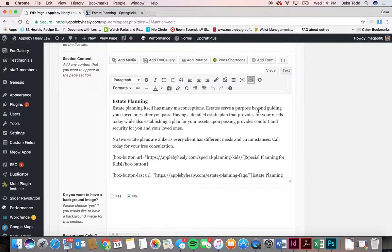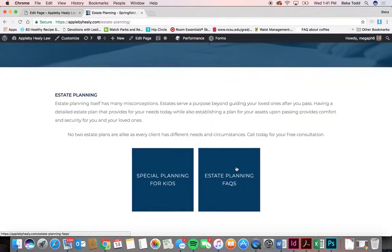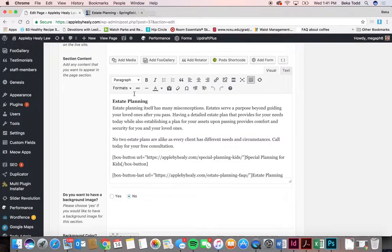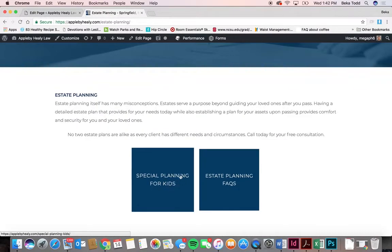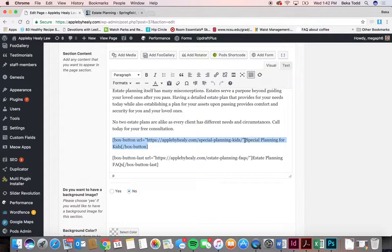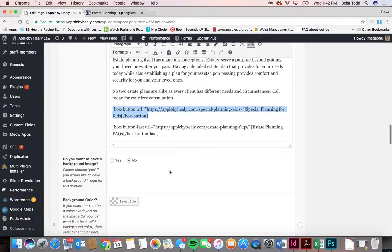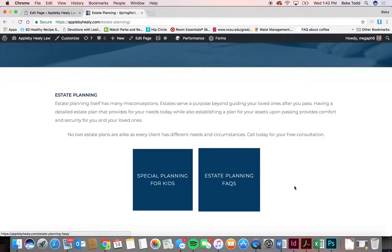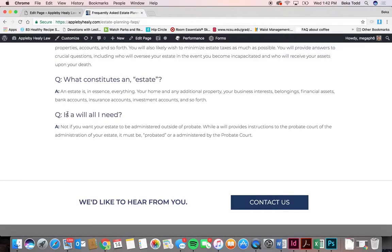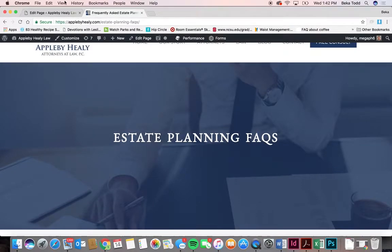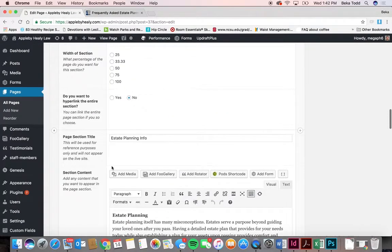Some pages have coding specific to that page. If you want to add something that looks and functions like this, try to duplicate what you see with the shortcode and change the wording to fit. For example, change 'special planning for kids' to whatever title you want, and change whatever link you want. Copy and paste it and it should look exactly the same, placed right next to the others.